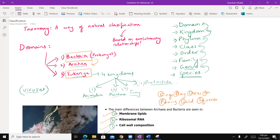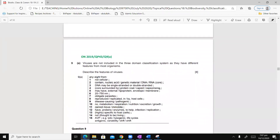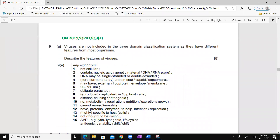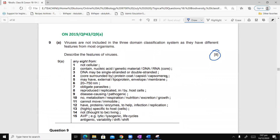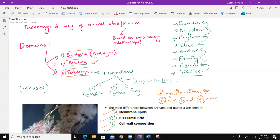The reason I want to go into this detail is that you will find all of this in the textbook, but if I skim through some of the past papers — for example: 'Viruses are not included in the three-domain classification system as they have different features. Describe the features of a virus. Eight marks.' These are straightforward questions. All of this is classical AO1 — things that you need to remember.